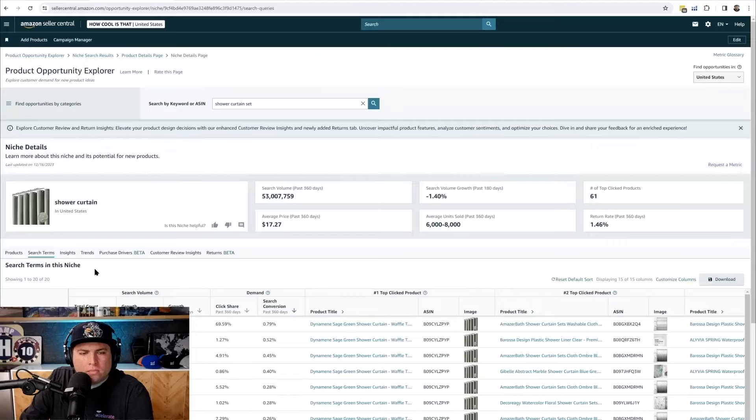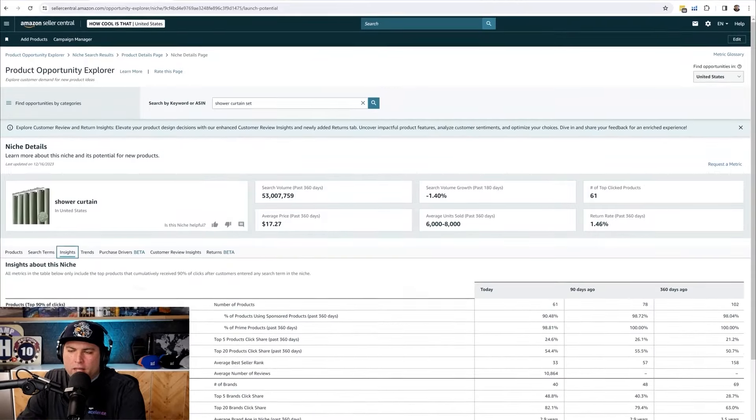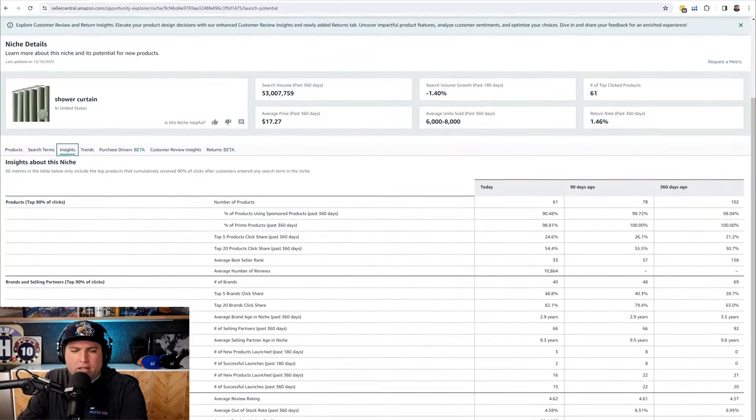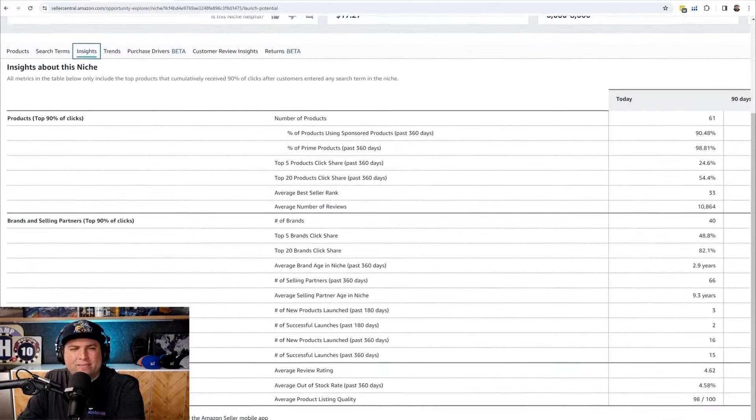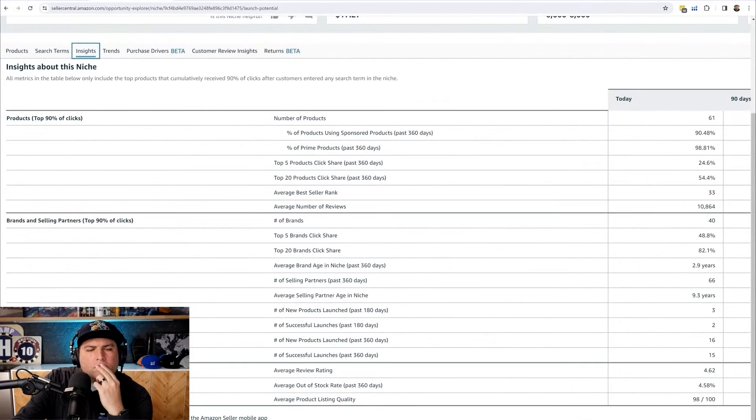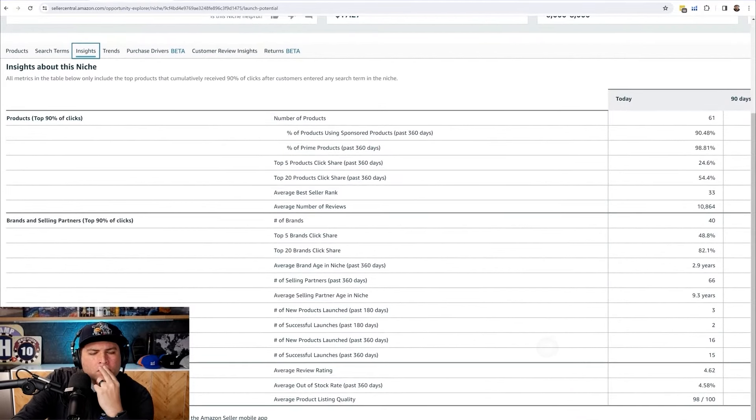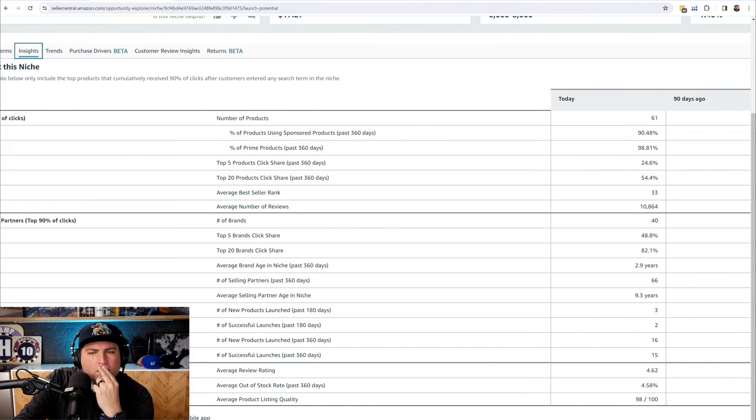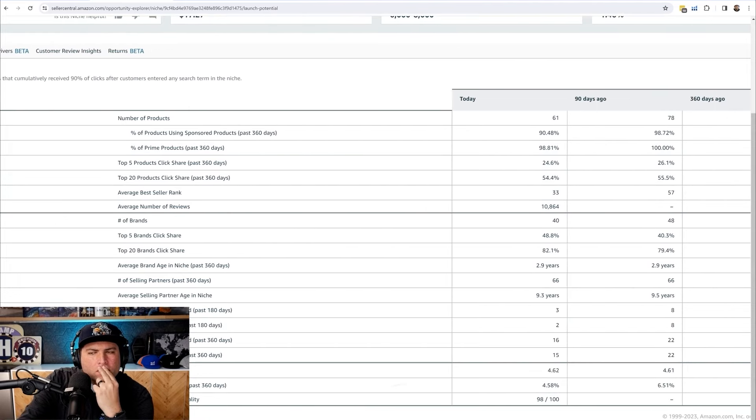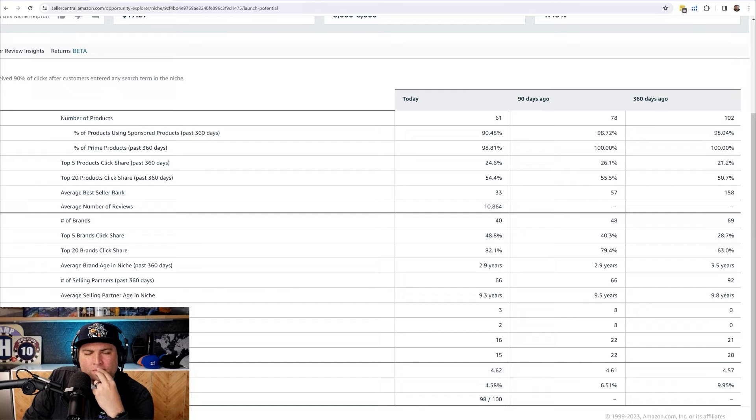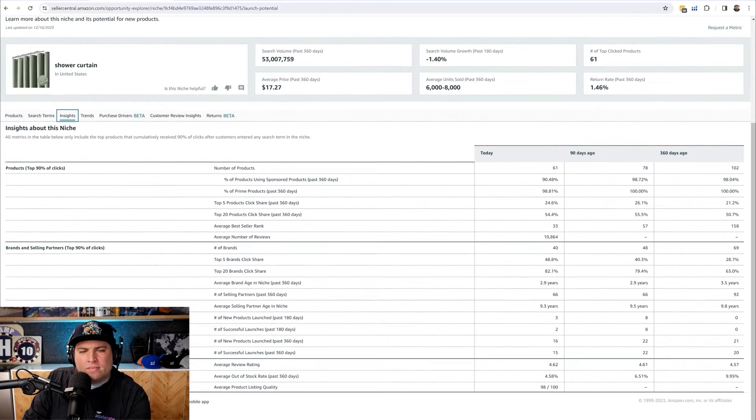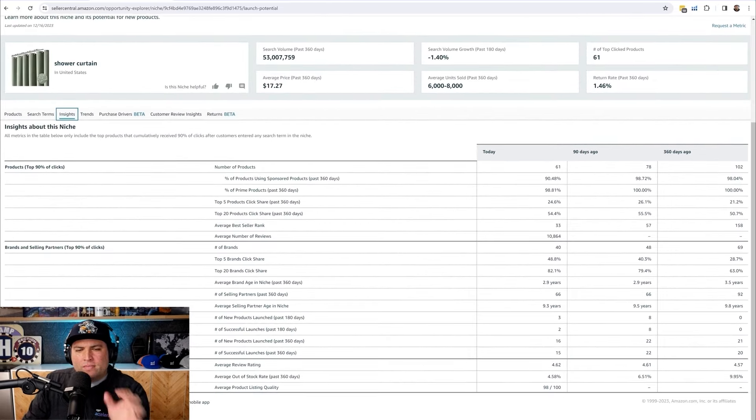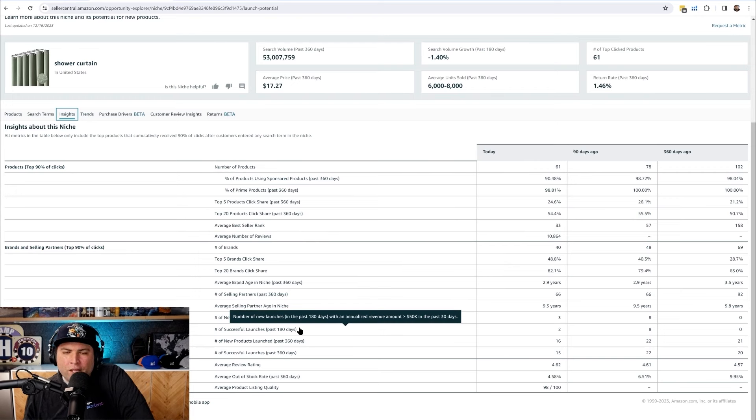What else do we have here? I'll just move on to the other tabs because each tab will have different interesting insights for us to know. Speaking of insights, I just clicked on insights. So over here you'll be able to see the different metrics, for instance how many percent of the products are using sponsored product, top five products, how many click share are they taking out.